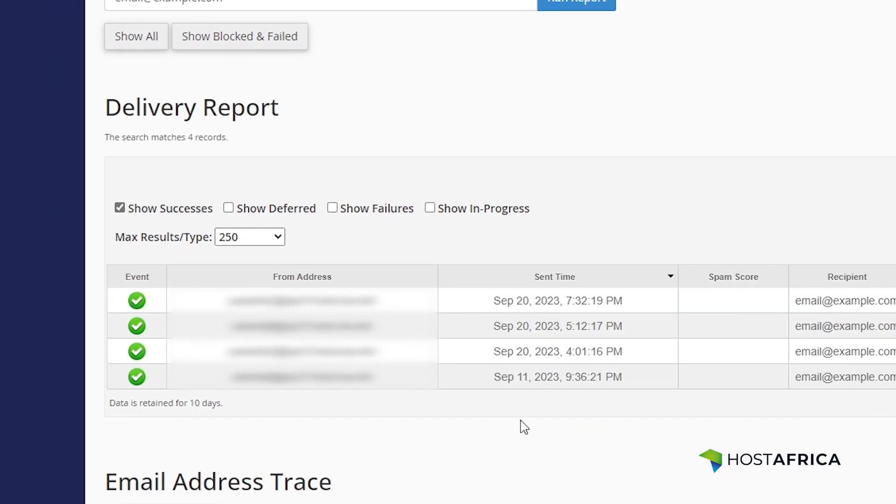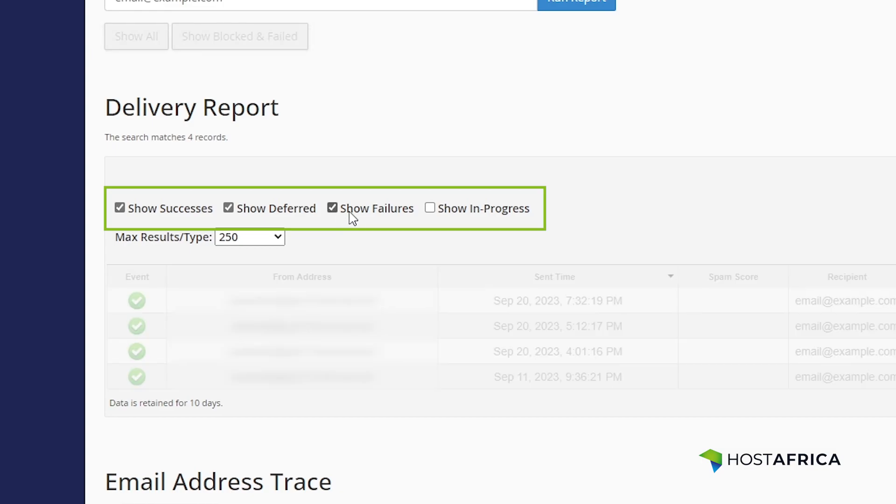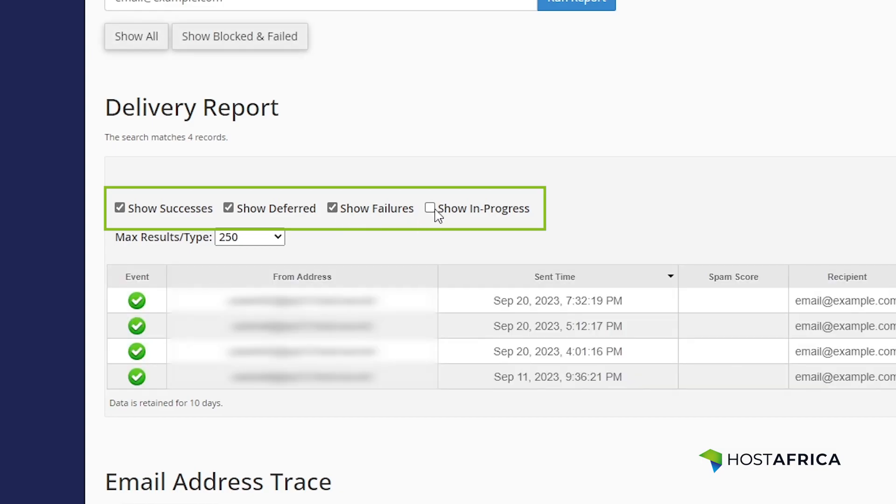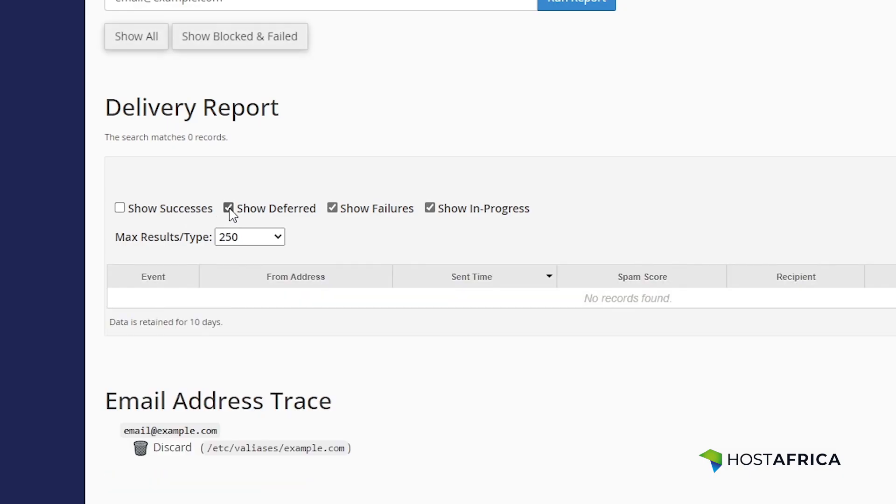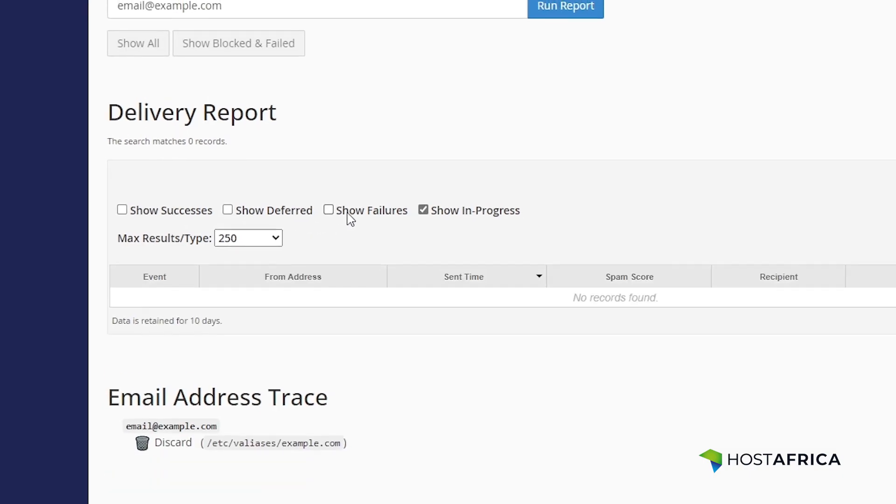You can choose to filter the email logs using the top filters such as Show Successes, Show Deferred, Show Failures, Show In Progress by checking and unchecking their checkboxes.